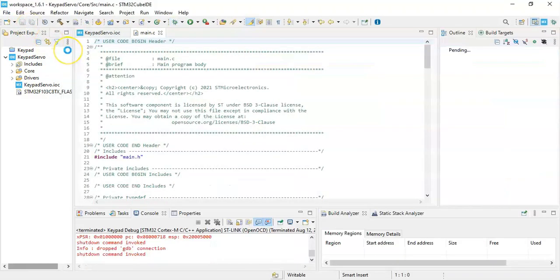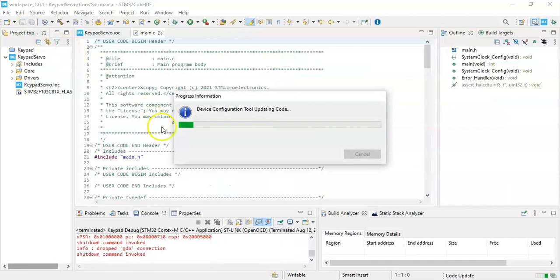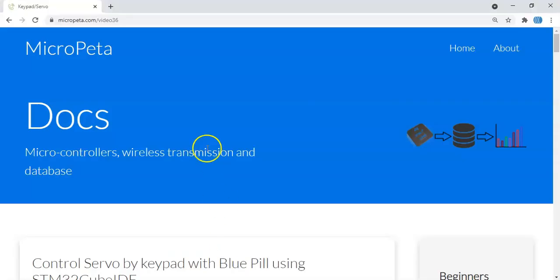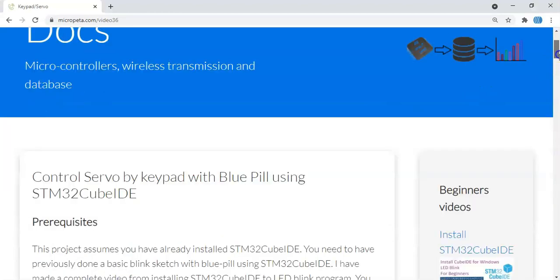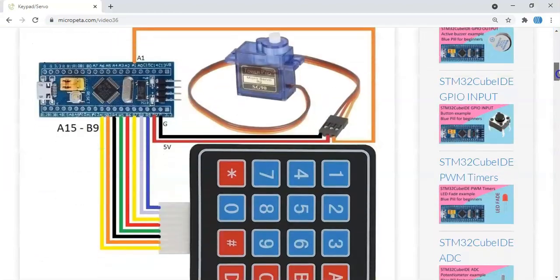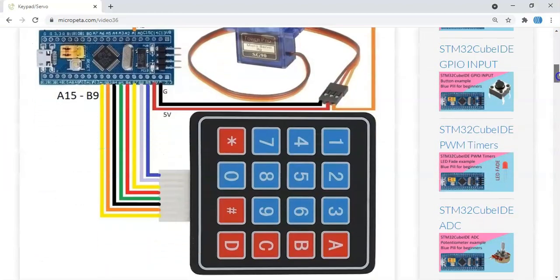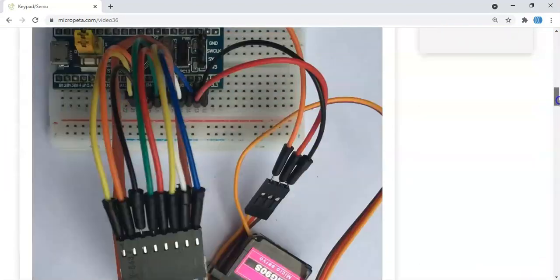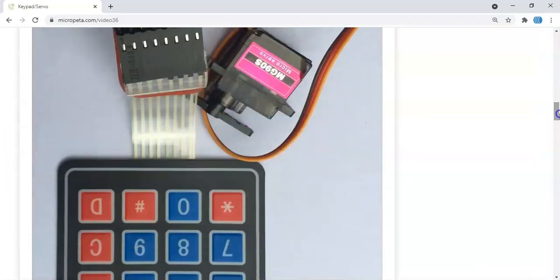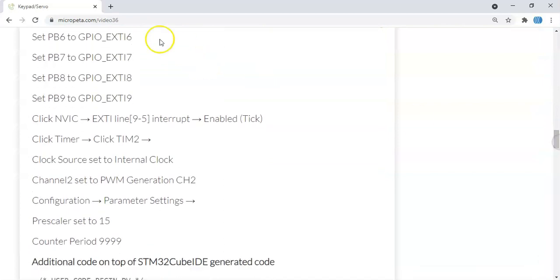In the description below of this video I have given a link for the website. When we go there, the diagram is here, the picture is here. Cube IDE setting we've already done, it's here.